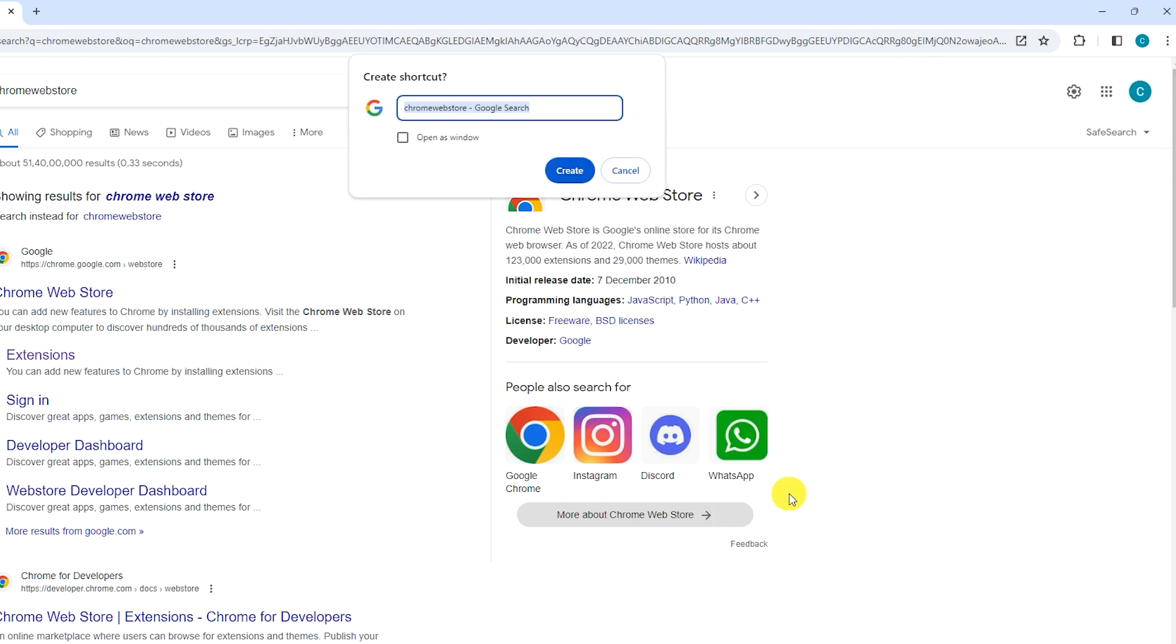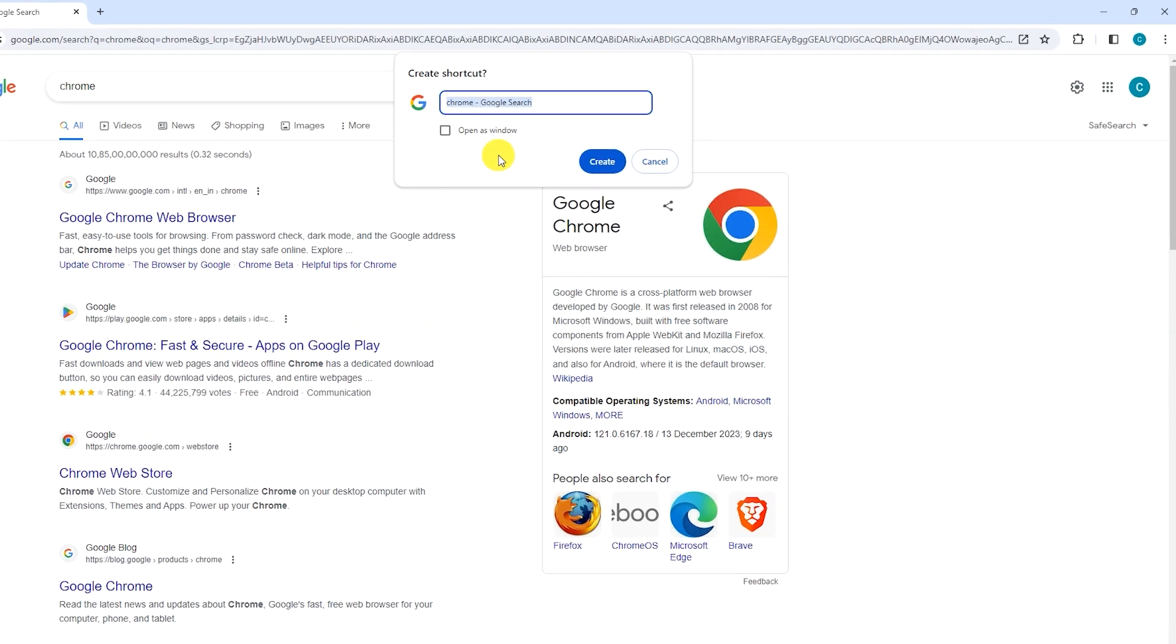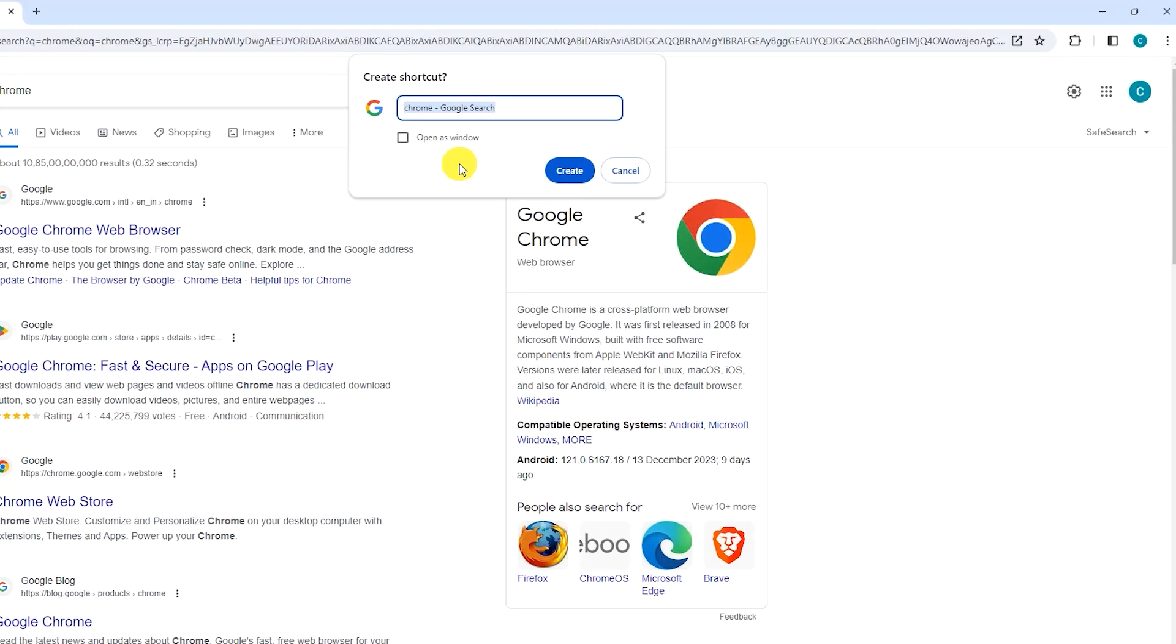A pop-up will appear. You can add a name to this shortcut. We are going to keep it default. Now click on create button.